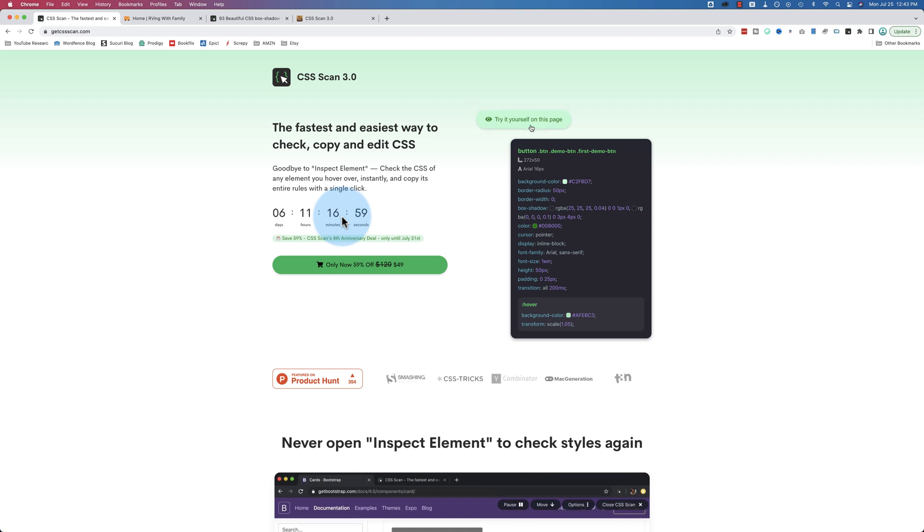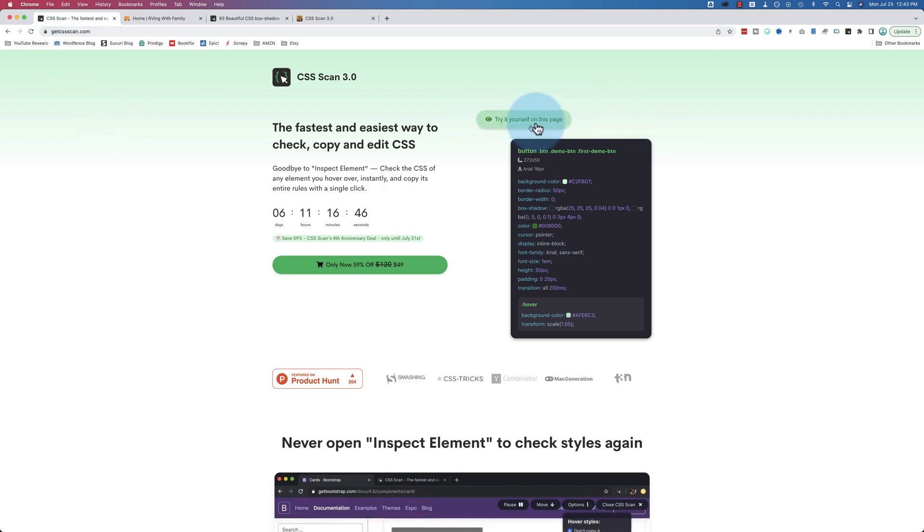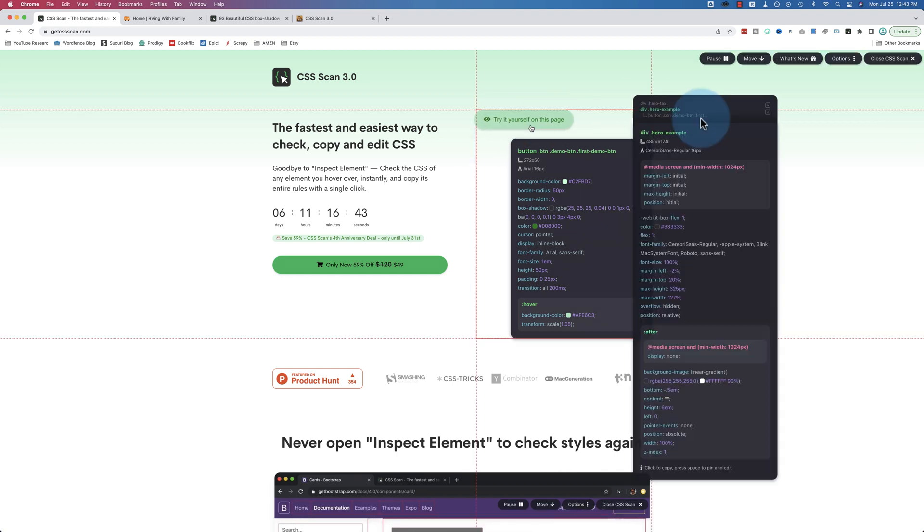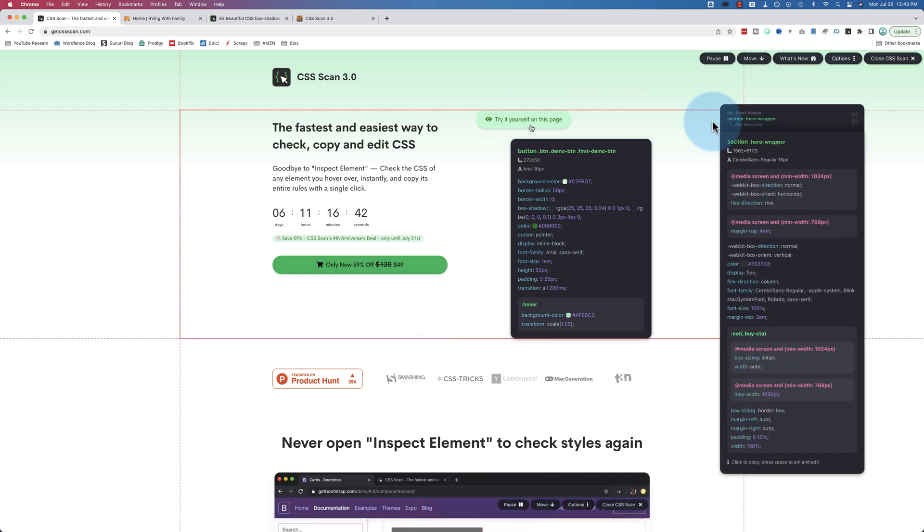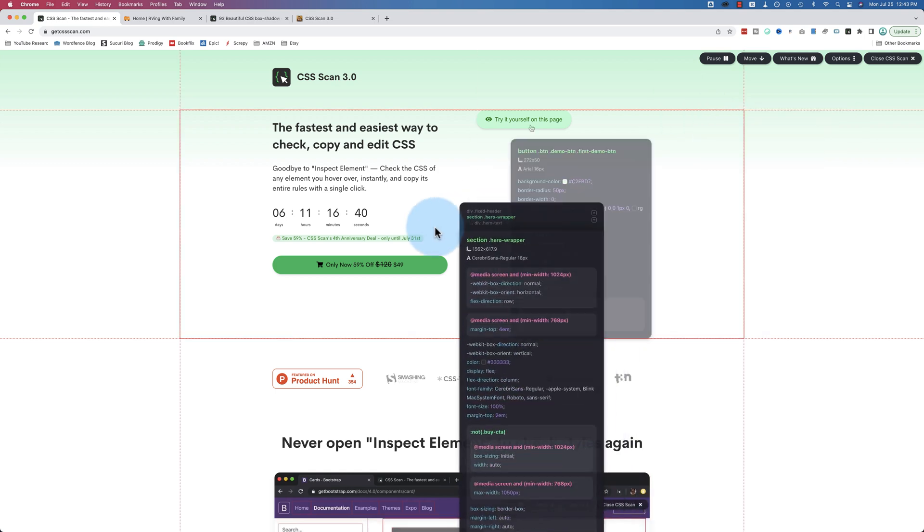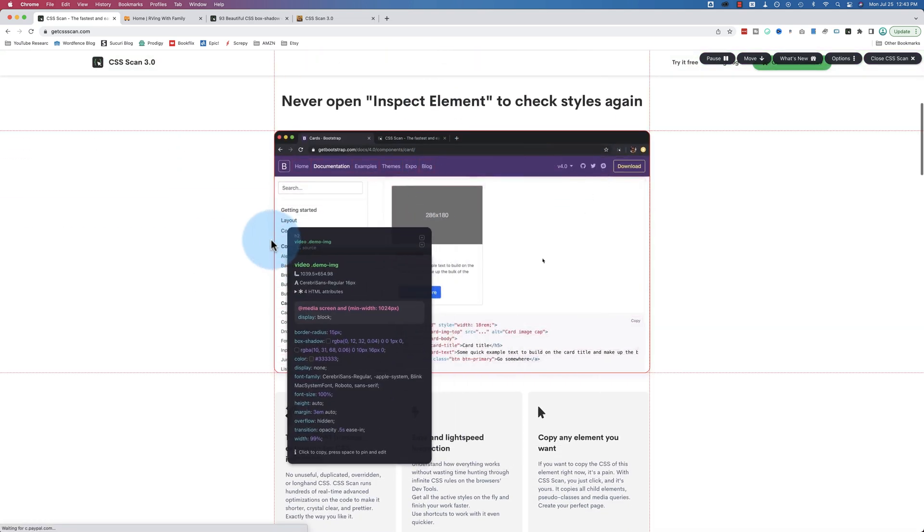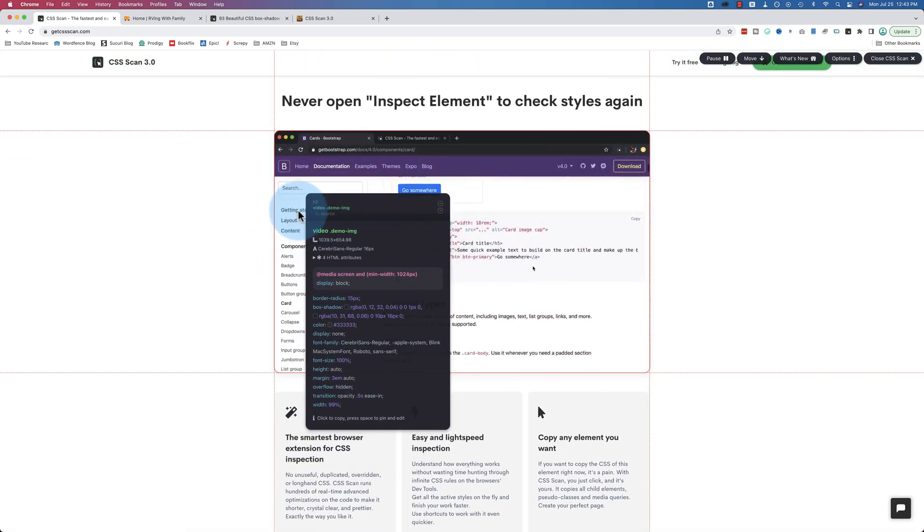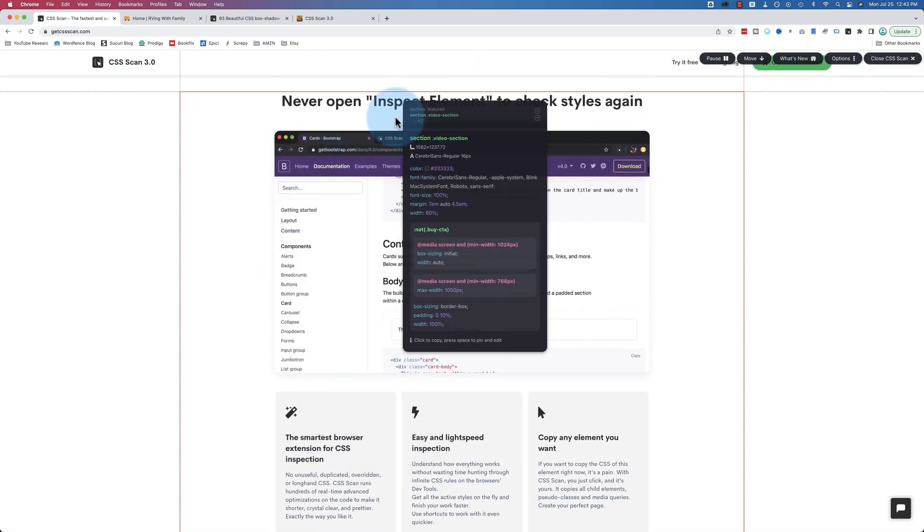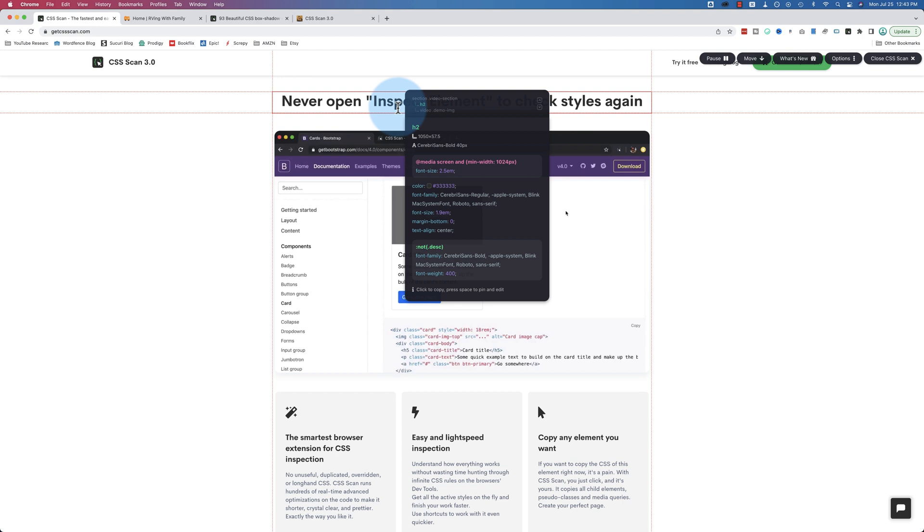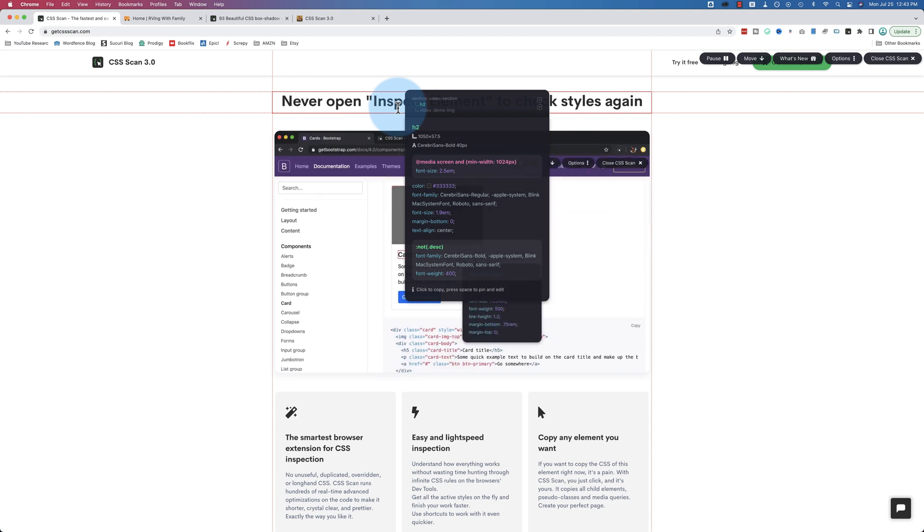If you want to check out CSS Scan, see if it can save you time on your development, I highly encourage you to. It's a great piece of software. If you want to take it for a test drive, go to getcssscan.com and click on try yourself on this page. You can try it without installing the extension, without getting a serial number. You can try it right on this page and play around with it and see the features and see if it could help you either learn CSS or apply to your work and help you work faster. I think it's a great piece of software and I highly encourage you to check it out.